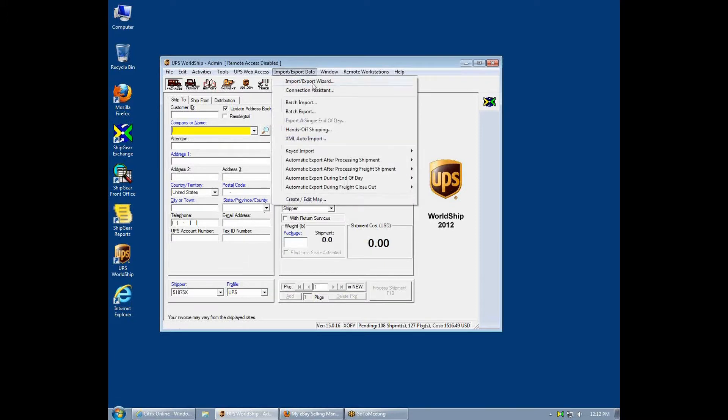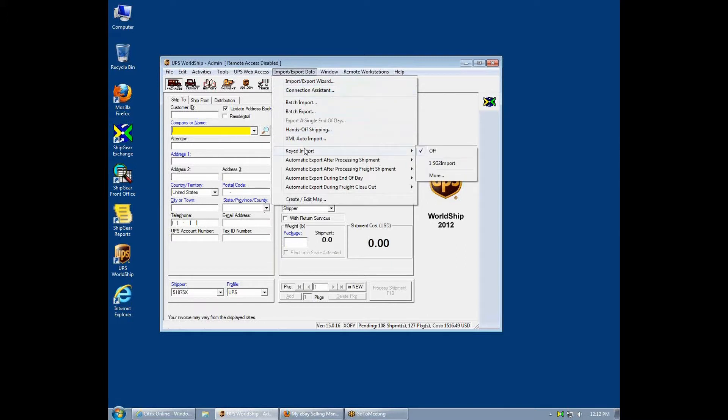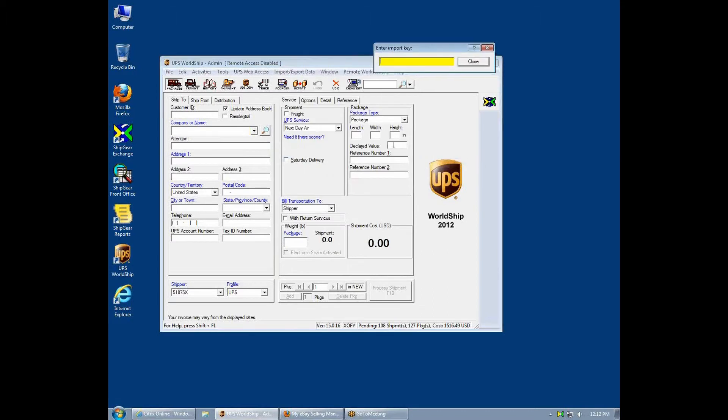ShipGear takes advantage of the WorldShip keyed import to initiate the process. Simply enter or scan your item number and your eBay transaction details will automatically come over.